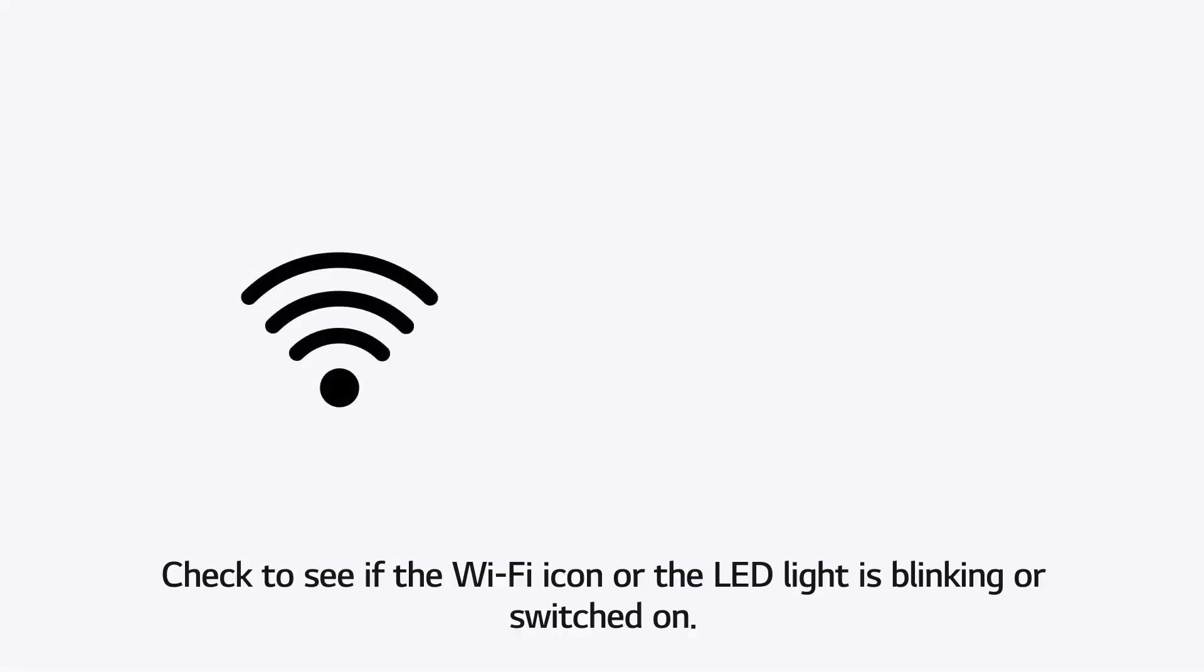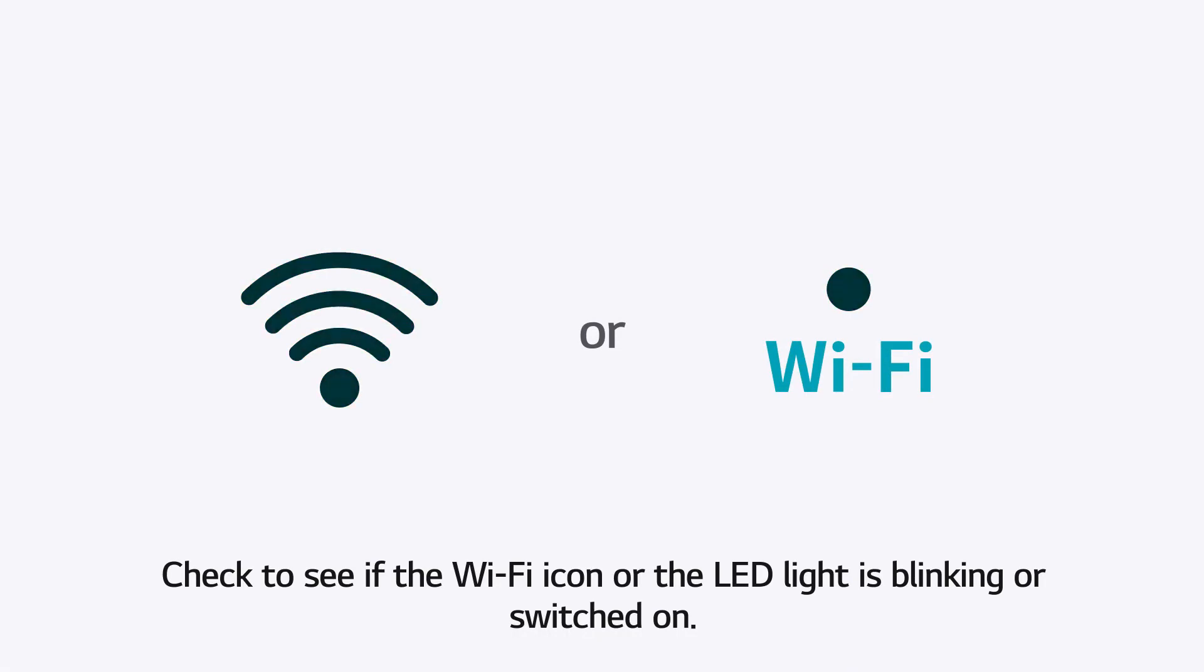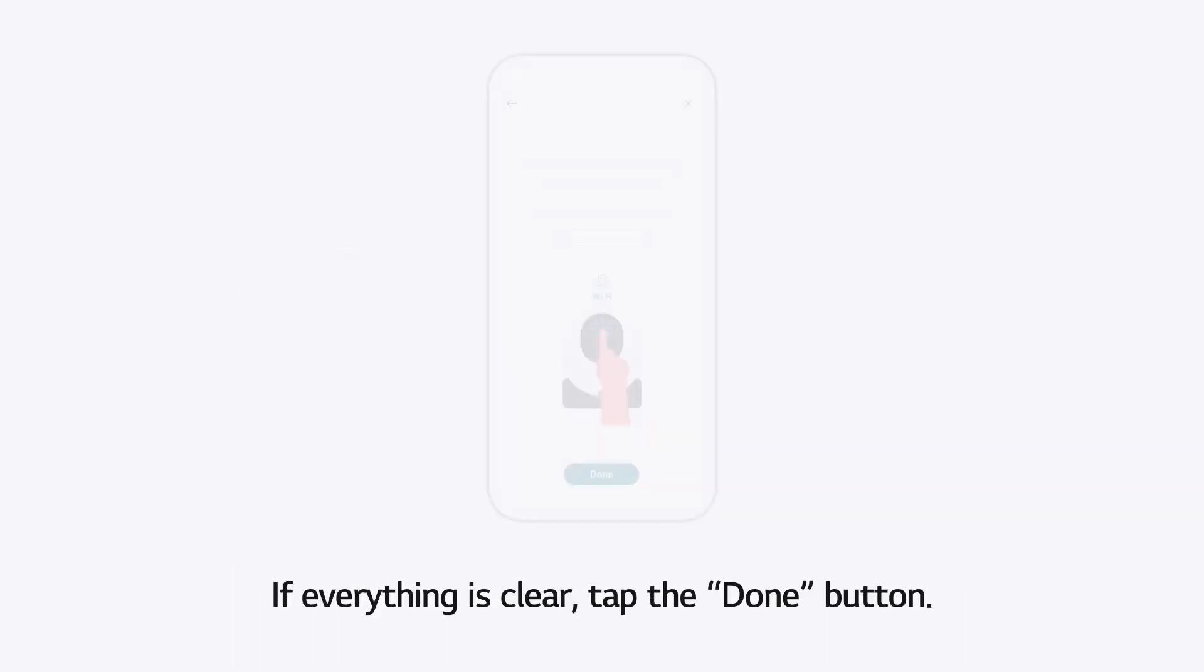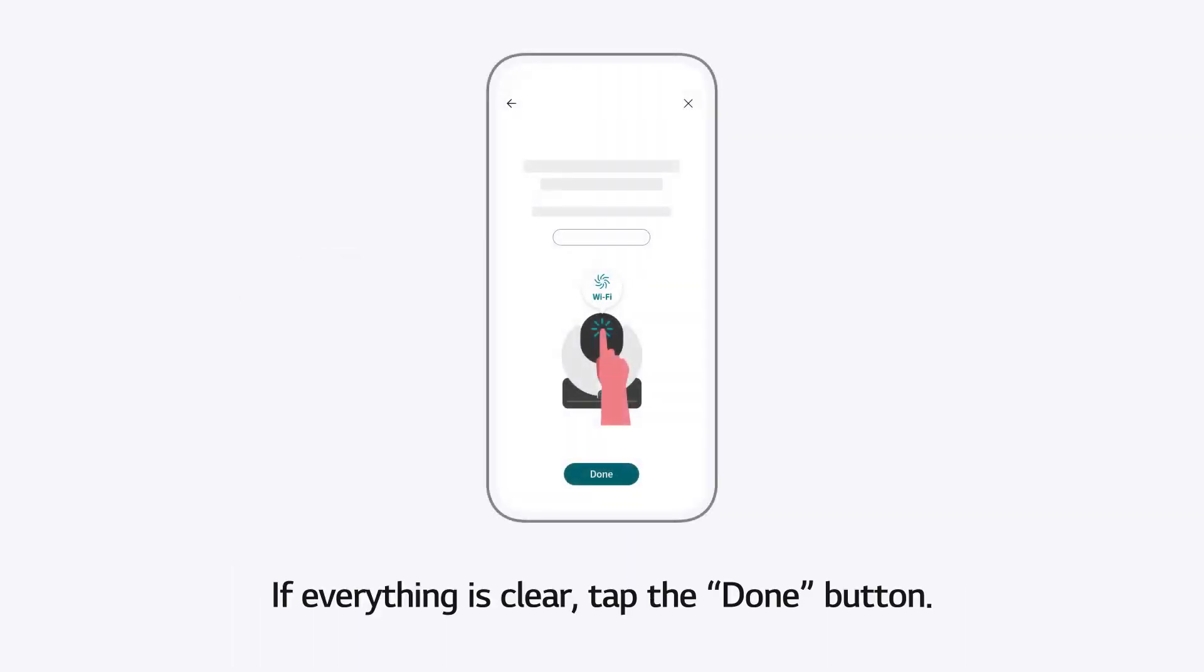Check to see if the Wi-Fi icon or the LED light is blinking or switched on. Proceeding when the icon or the light is not blinking or switched on will prolong the process. If everything is clear, tap the Done button.